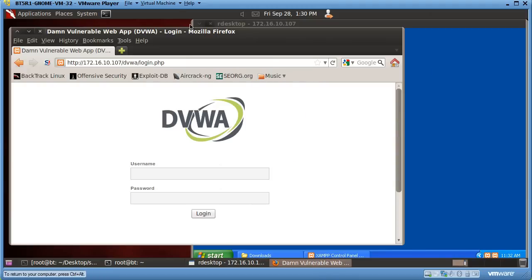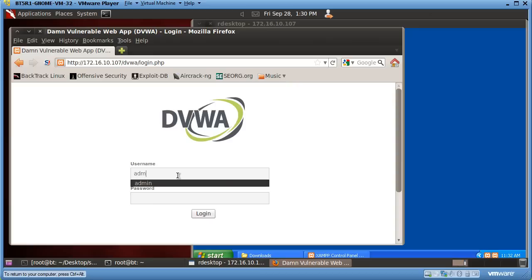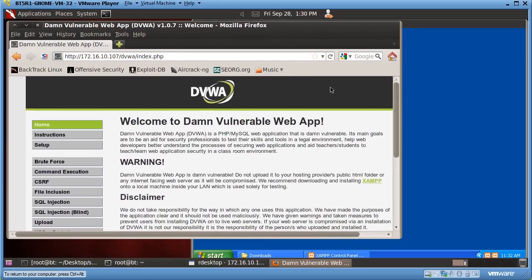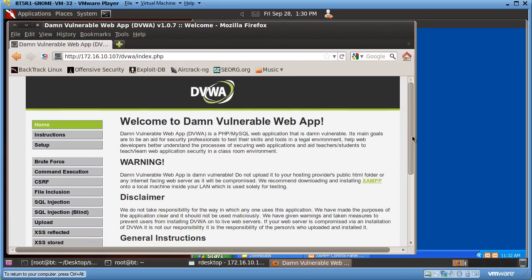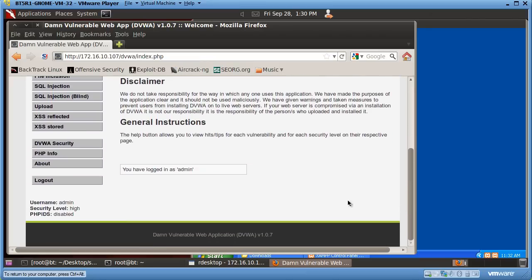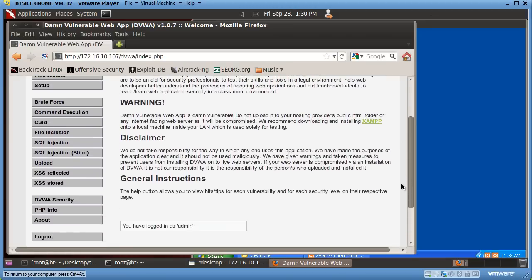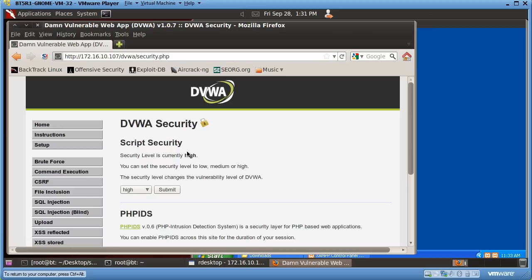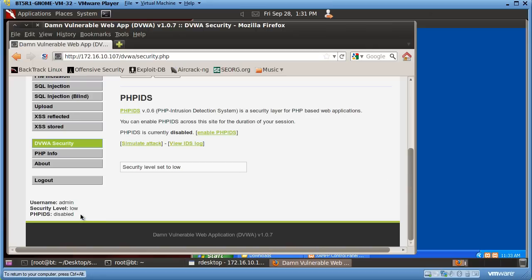So now I'm able to reach it. The first time you get here, you're going to want to click the Setup button and create your database. Once you create your database, you'll be ready to go. When you log out, you'll see the login screen — the default username is 'admin' and the password is 'password'. After logging in, you'll see 'Welcome to the Damn Vulnerable Web App'. Scroll down and you'll see the security level is set to high; go to DVWA Security and change it from high to low, then hit Submit. Now the security level is low.